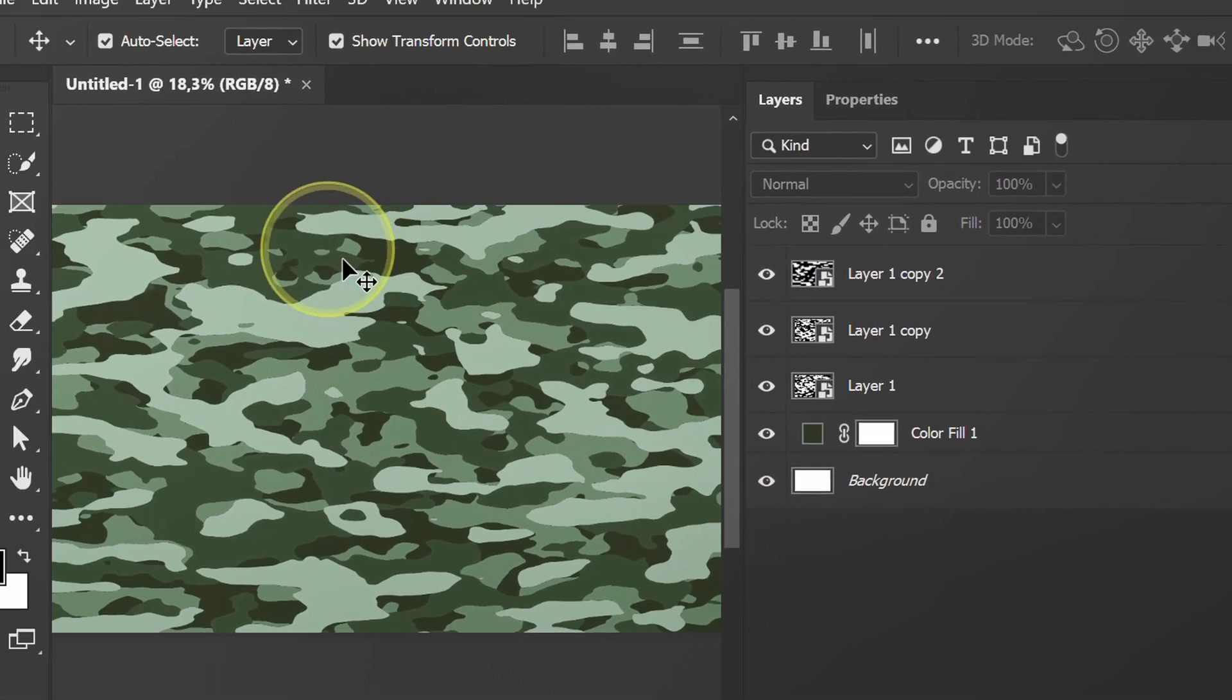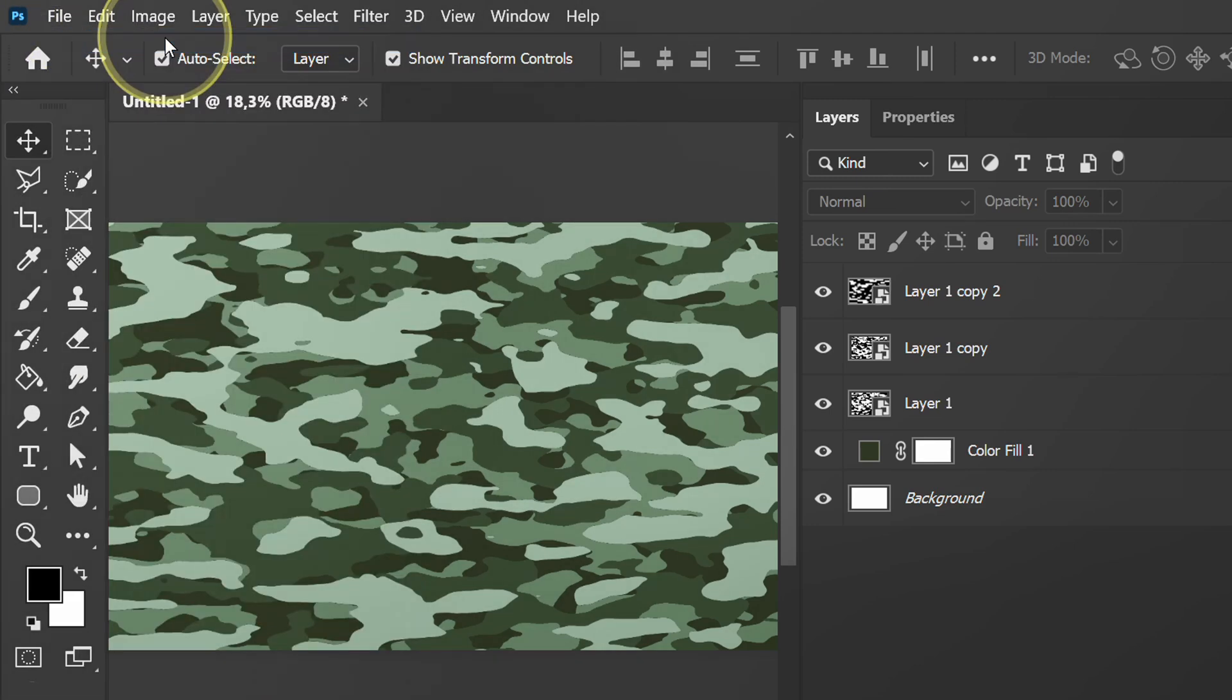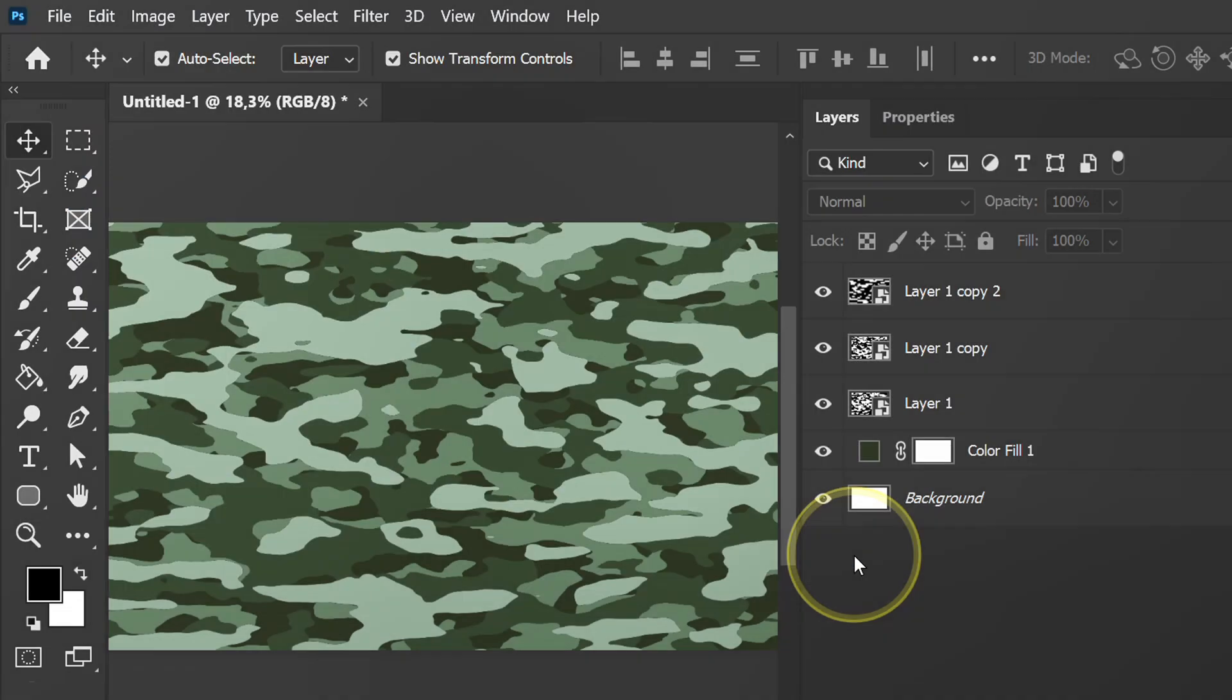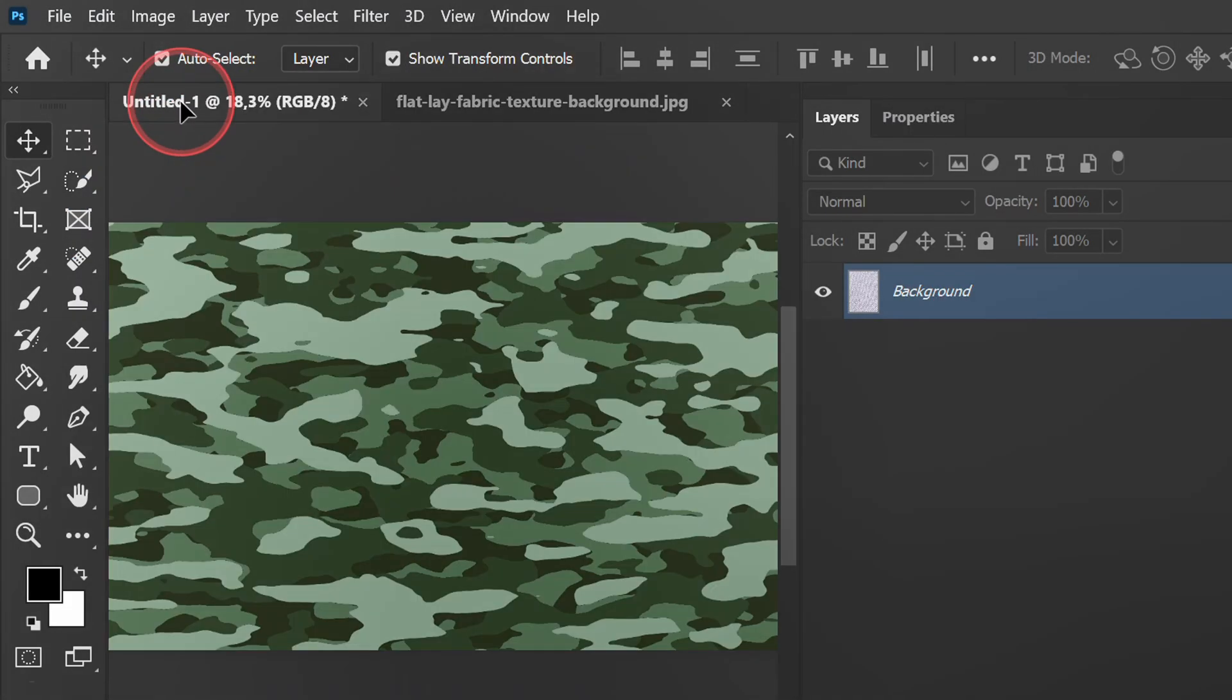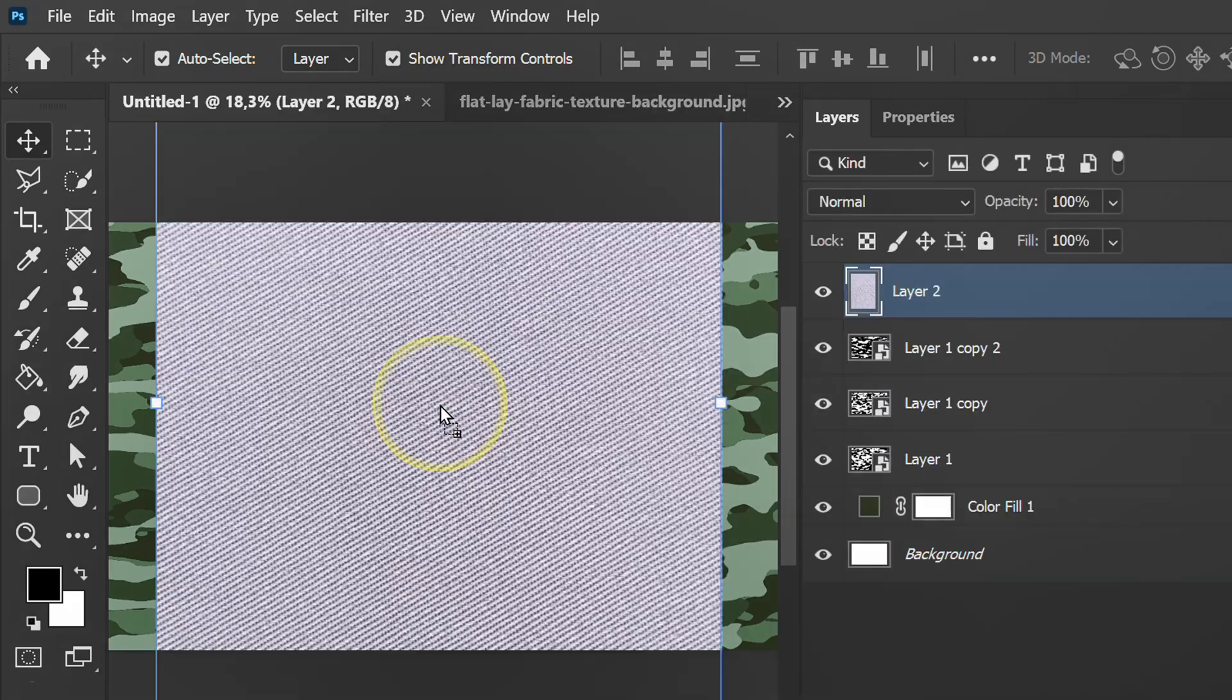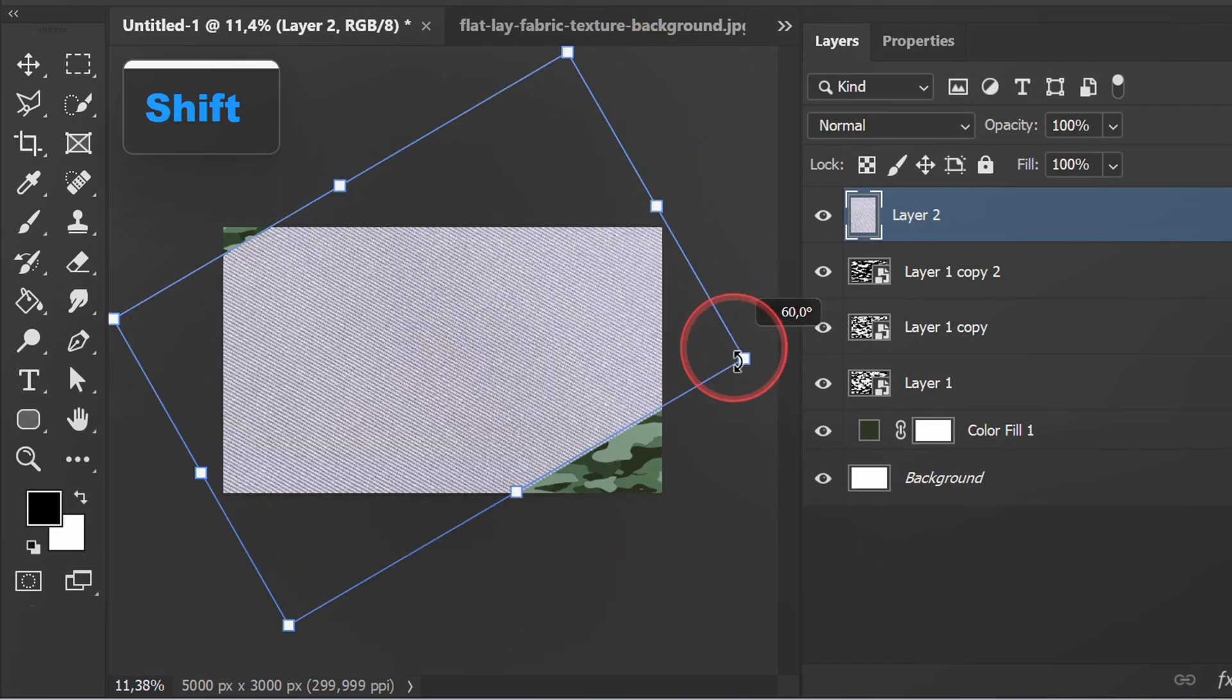Now open the fabric texture. You can get it in the description. Click and drag the image to the previous document. Adjust its position.